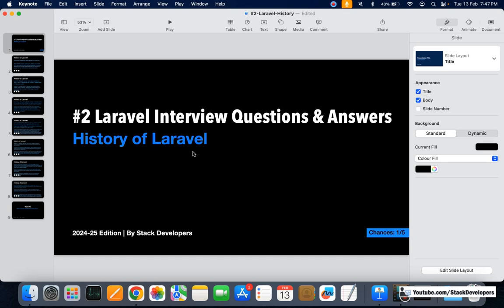Even though its chances are less, we need to know the history of Laravel since you are going to become a Laravel developer. You must be aware of all versions of Laravel. In this entire interview series we need to make sure we know all the questions, because we don't want the interviewer to ask you something you don't know.